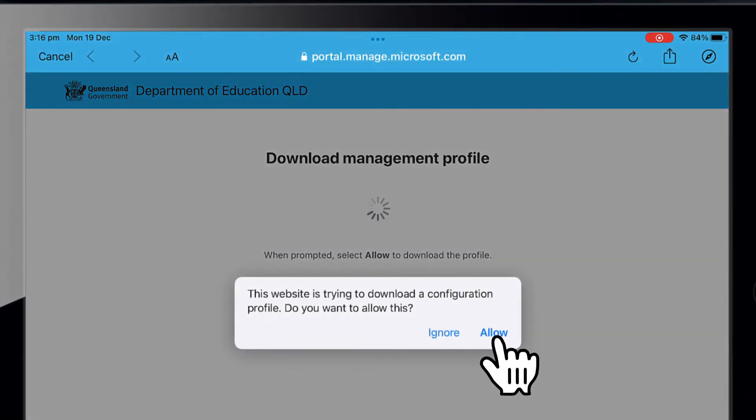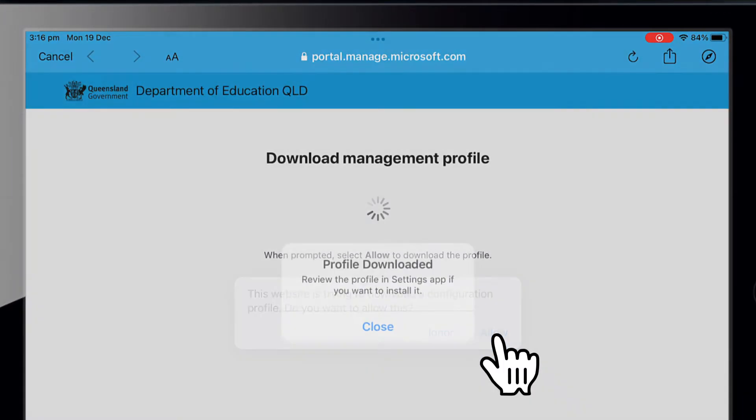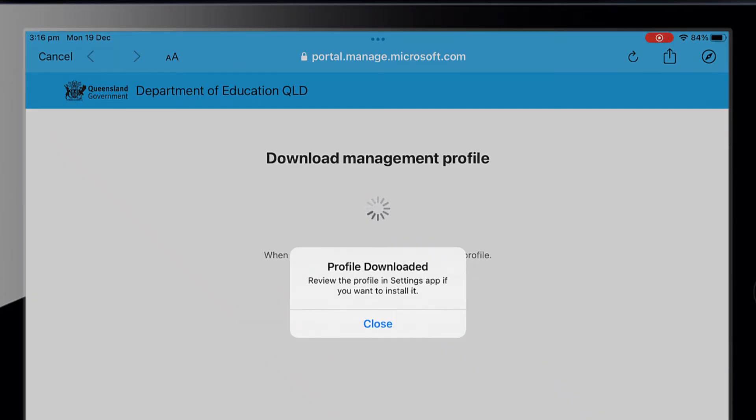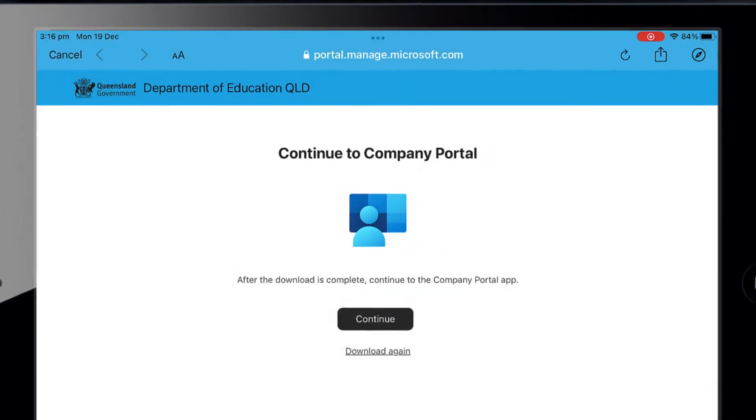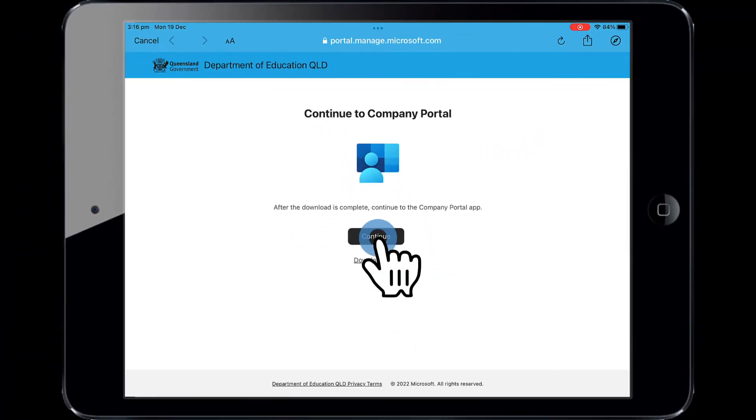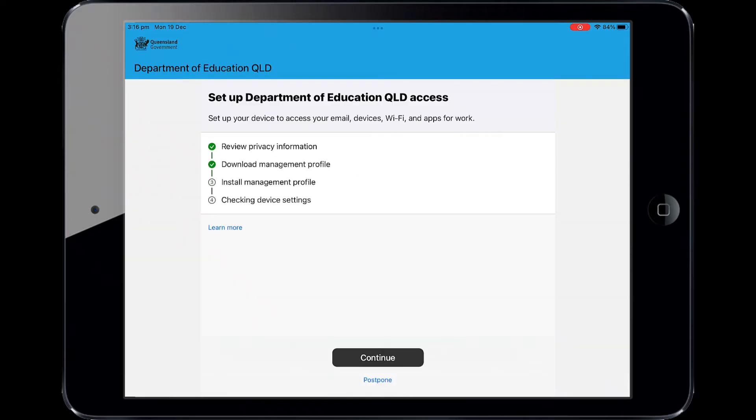Select Allow to download the Intune profile. Your Intune profile has now been downloaded. Select Close and Continue. Next select Continue.